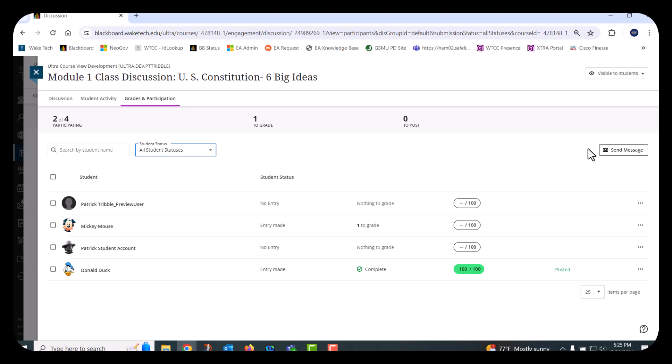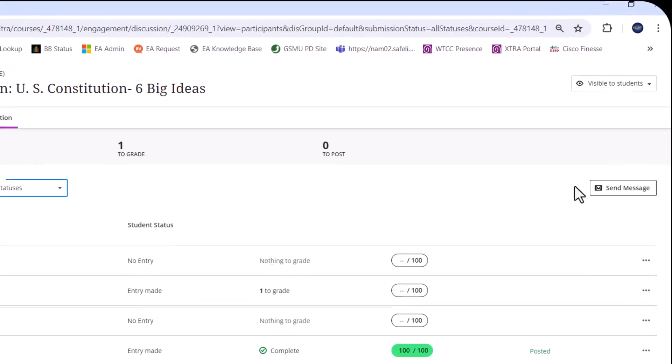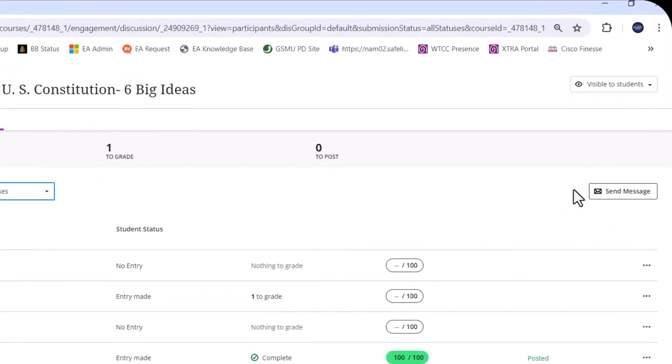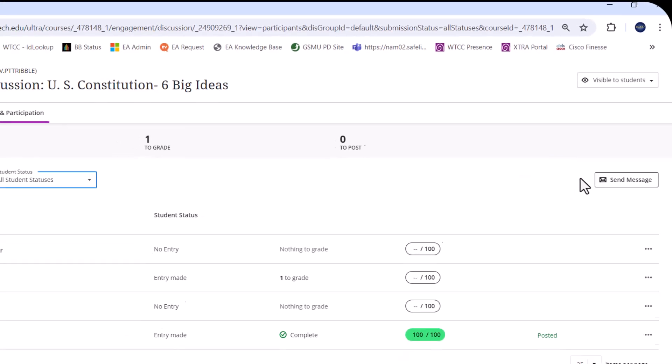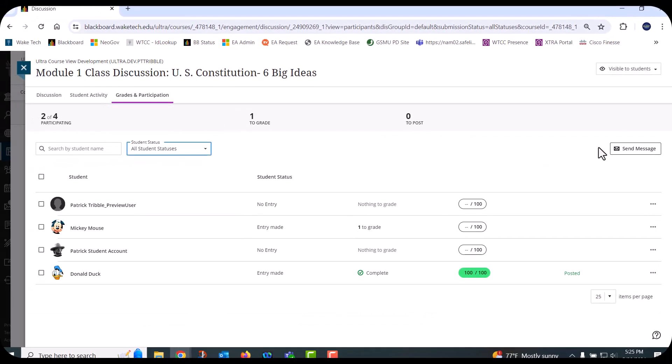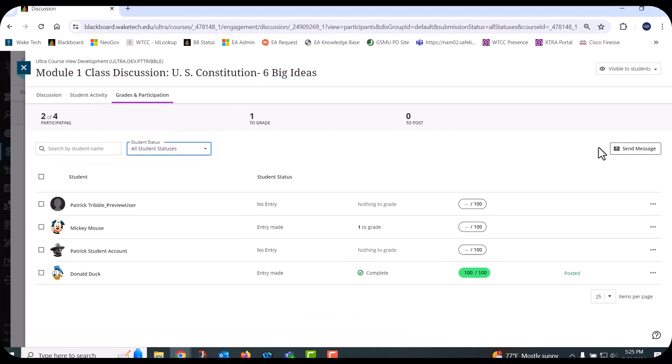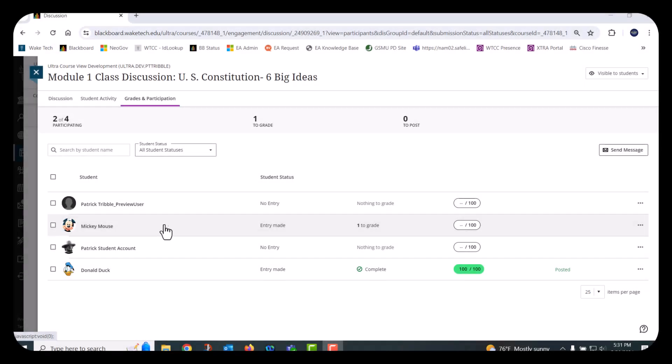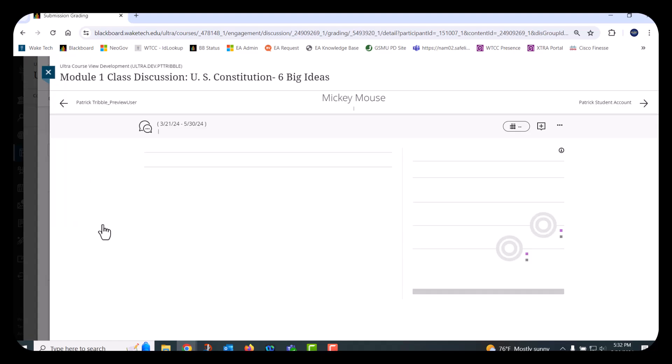Blackboard also provides a convenient Send Message button on the right side of the grading page to contact one or more of your students about their discussion participation. To grade a submission, select a student's name to open the grading submission page.